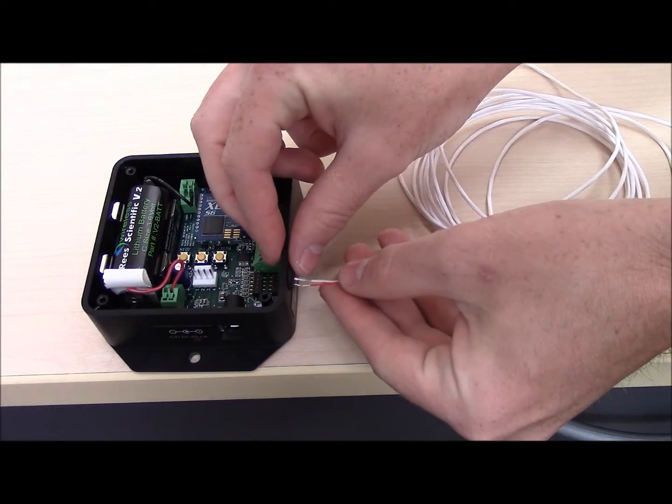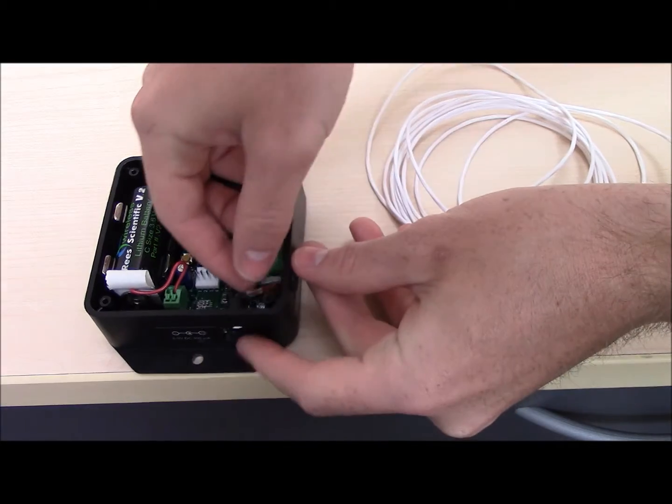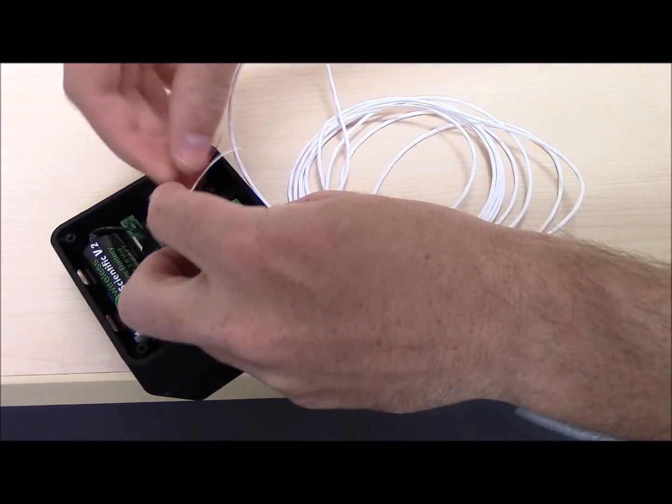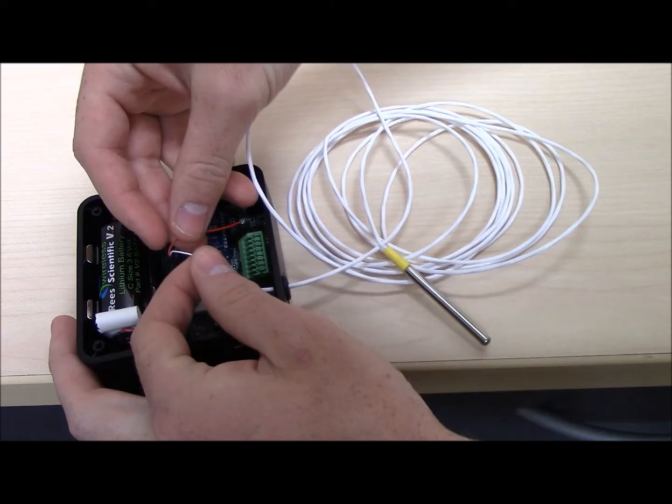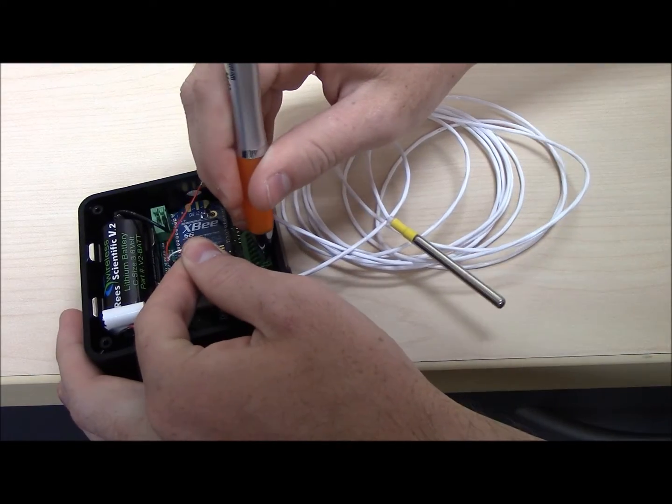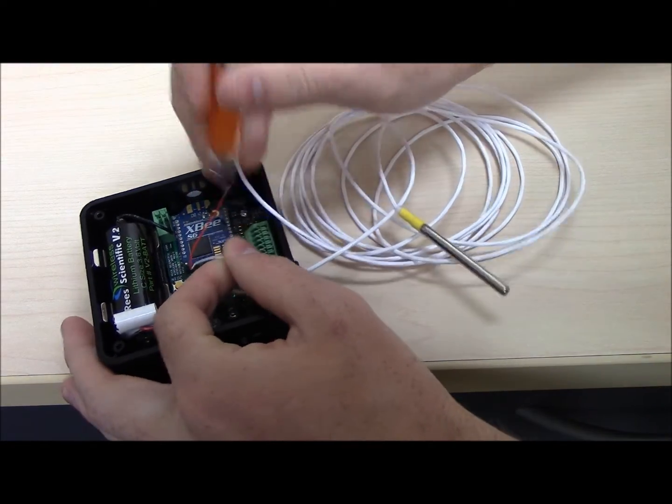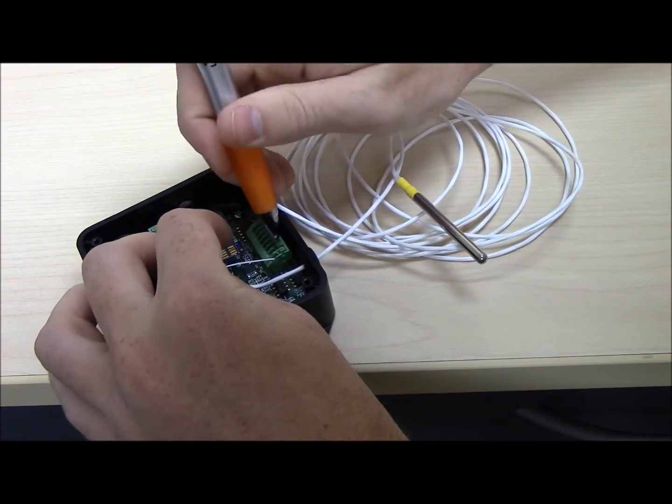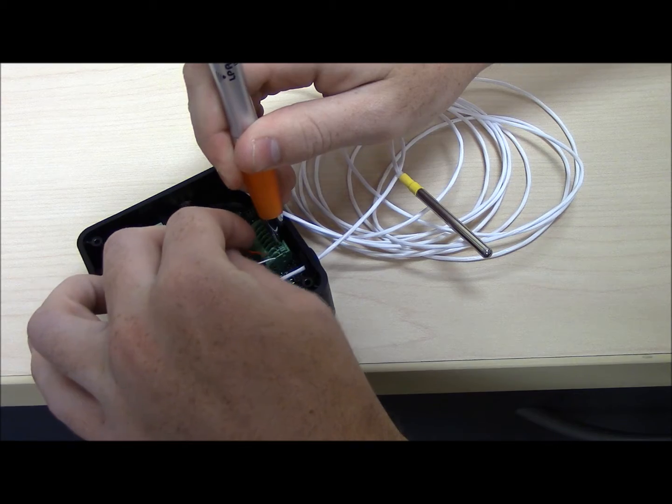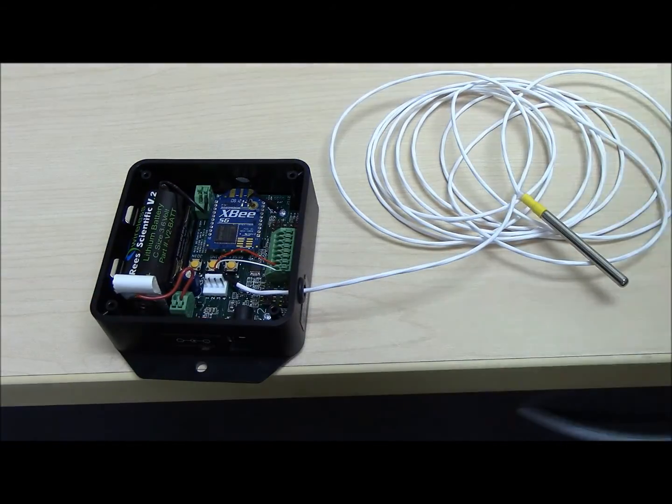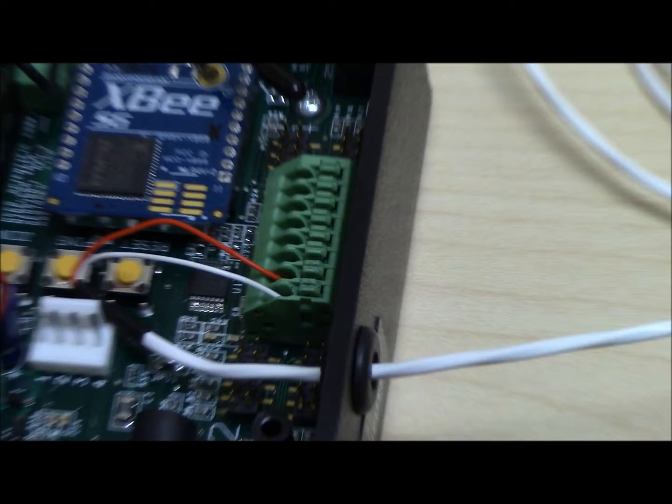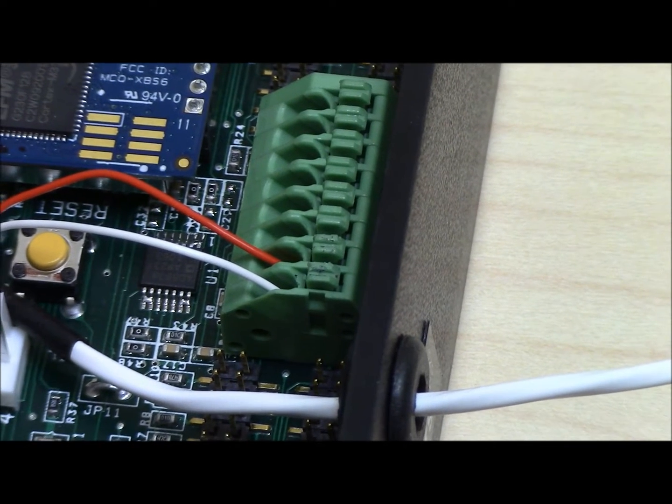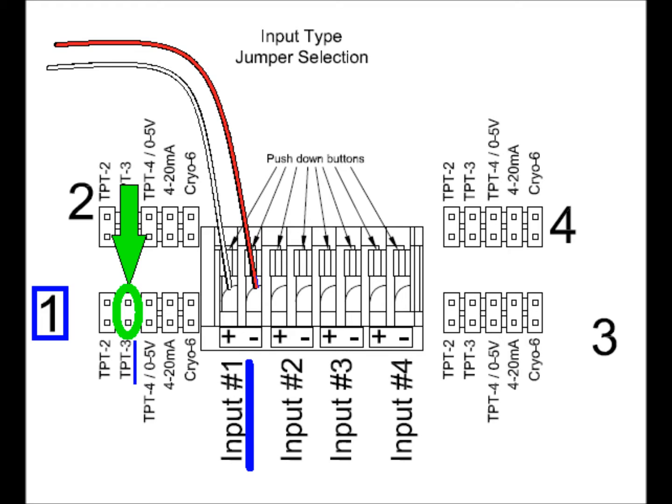Now we are going to proceed with the setup. Feed the wire end of the sensor through the designated hole and connect the red and white wires to the desired input in the green terminals. See this diagram that relates input numbers and terminal positions. This is a TPT3 sensor that will be hooked up to input 1, so the jumper will need to be placed here, shown by the green arrow.